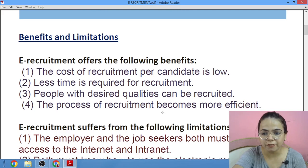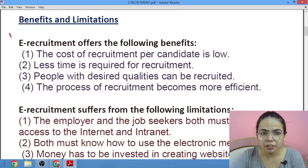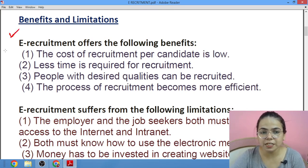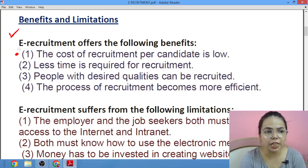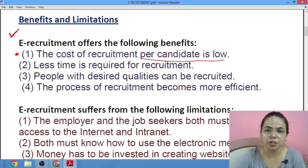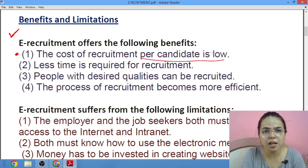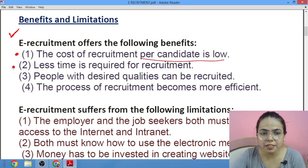Now we will move towards its benefits. These are all things in the Class 12 ISC course. E-recruitment offers the following benefits. First, the cost of e-recruitment per candidate is low — this is the most important part.